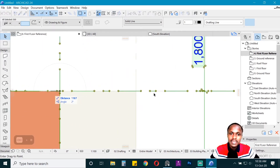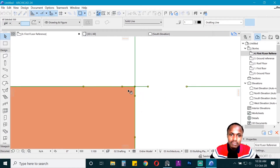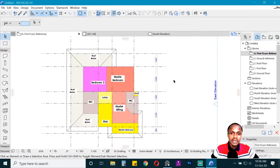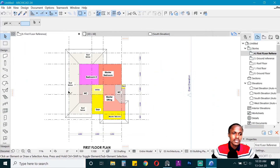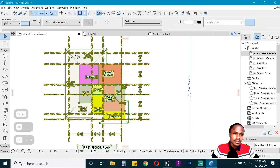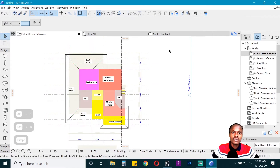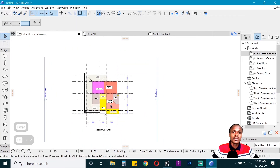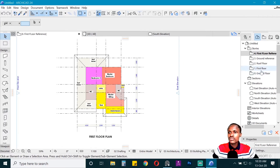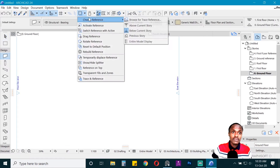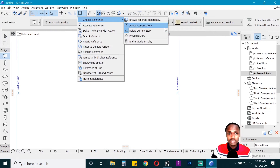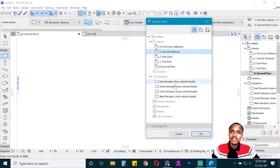To position the reference well, take one of the reference points and align it to where it should be. Your aim is to have the footprint of the first floor overlapping just above the footprint of the ground floor. Make sure your grid lines are aligned with what's underneath — if they're off, you'll know it's not aligned. Now go to the ground floor, select the Wall tool, go to Trace Reference, choose Reference, and select the Ground Reference.